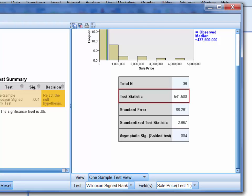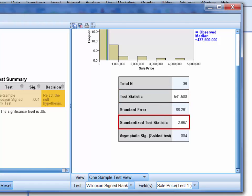Most specifically, the test statistic, which we usually denote with an italicized capital T, and the standardized test statistic, which is represented with an italicized lower case z.